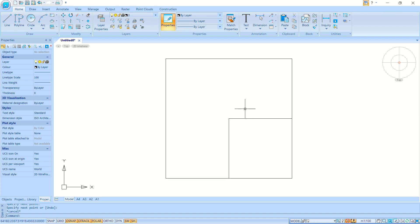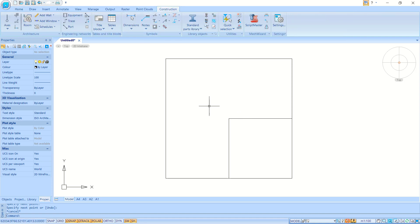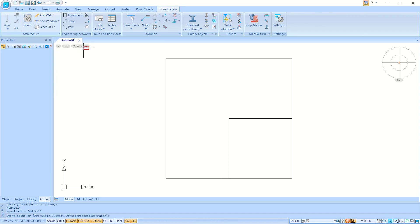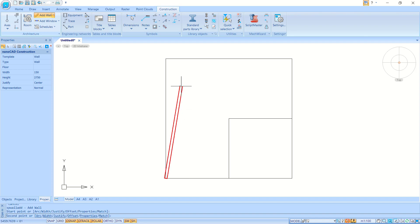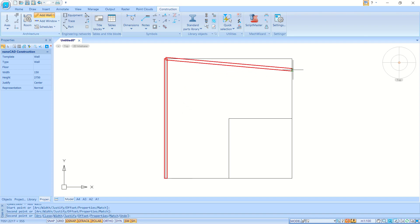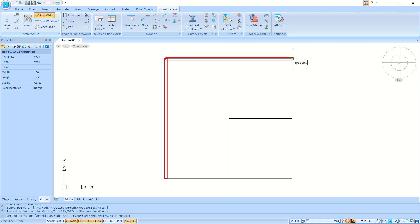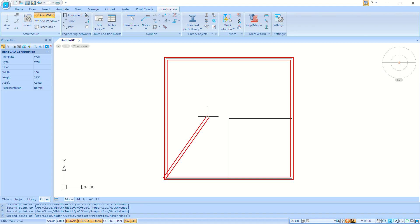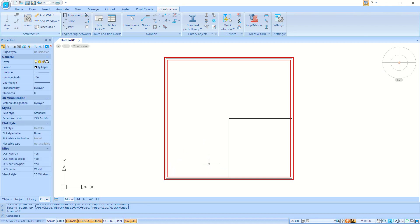Now click the Construction menu. I will create walls — you can use the Add Wall option. Move from this point into here, to this point, and click. It will automatically create a correct wall. Press Escape to close the command.